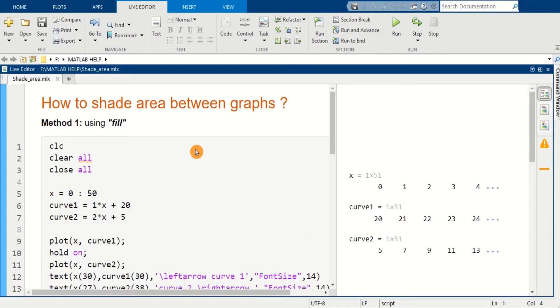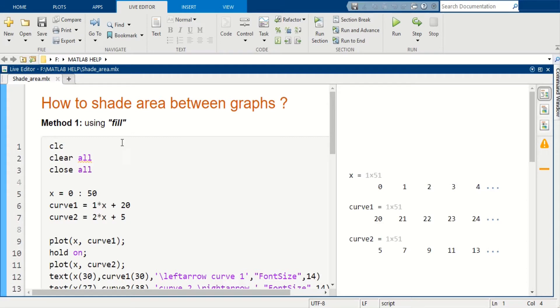Welcome to this channel. In this video we're going to see how we can shade an area between two curves. In the first method we will use a fill command. First of all we will clear and close all the workspace by using clc and clear all.